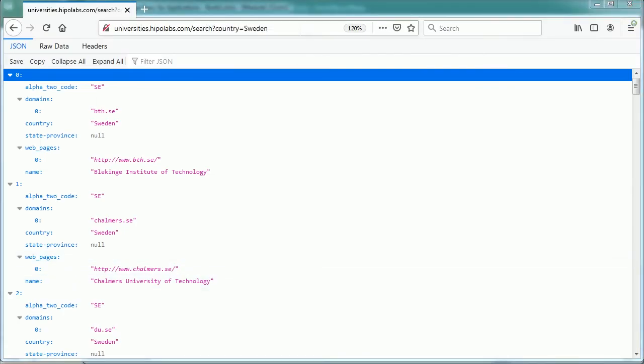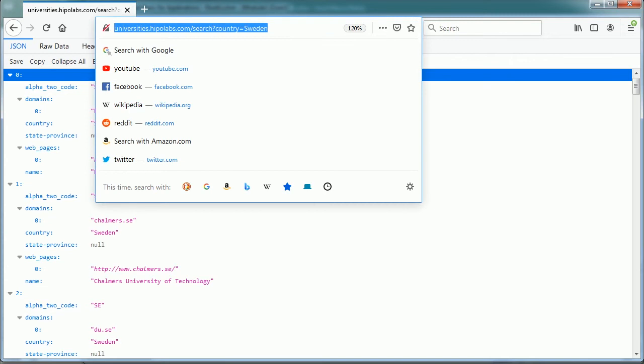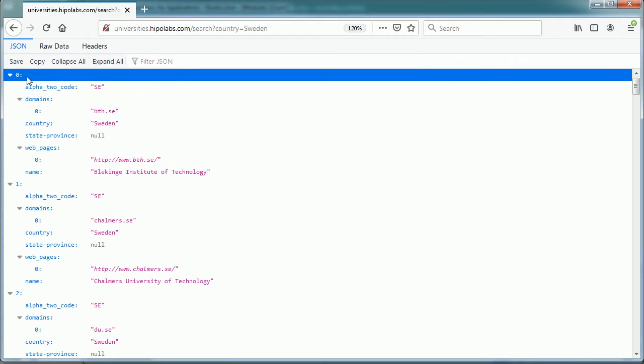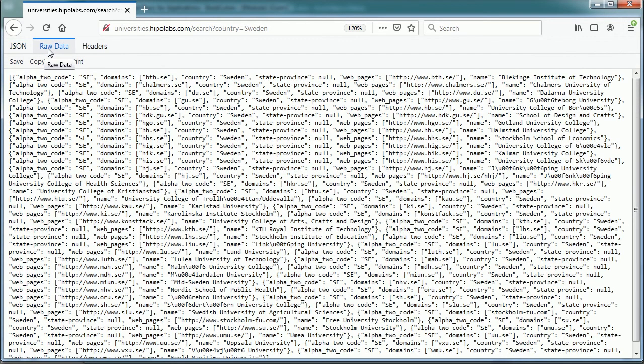This is the same API URL we used, and this is the API JSON response, and here in Firefox you can see the response as raw data or as JSON format.